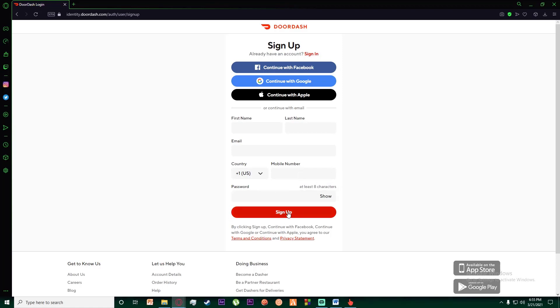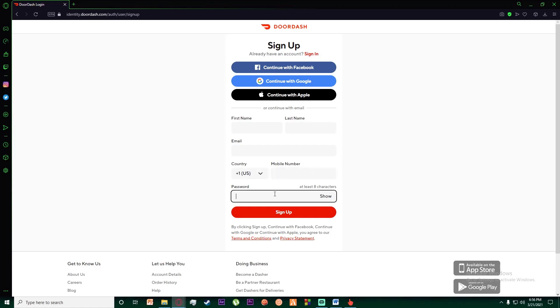A verification code will be sent to your mobile number as a message. All you have to do is enter the verification code from your mobile into the tab that pops up, just like this one, and then your account should be signed up.